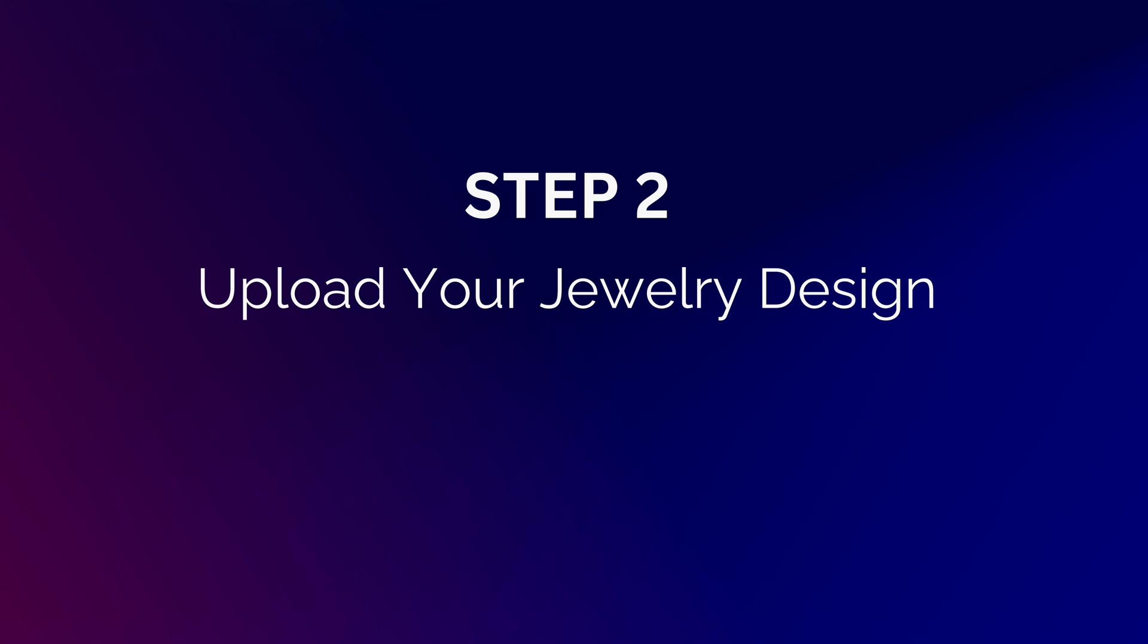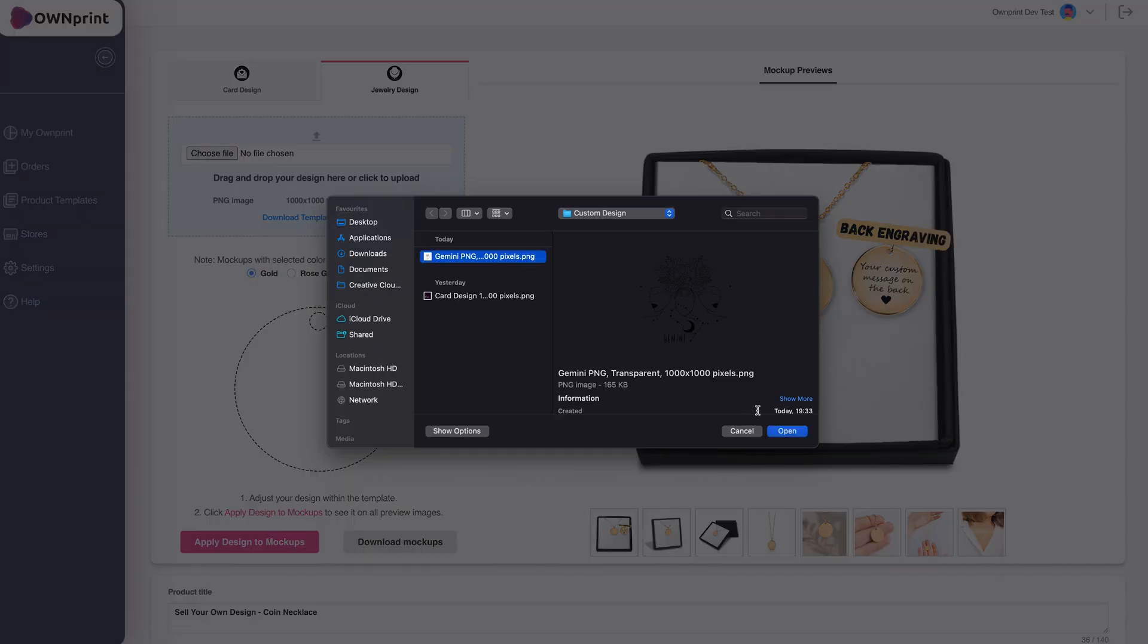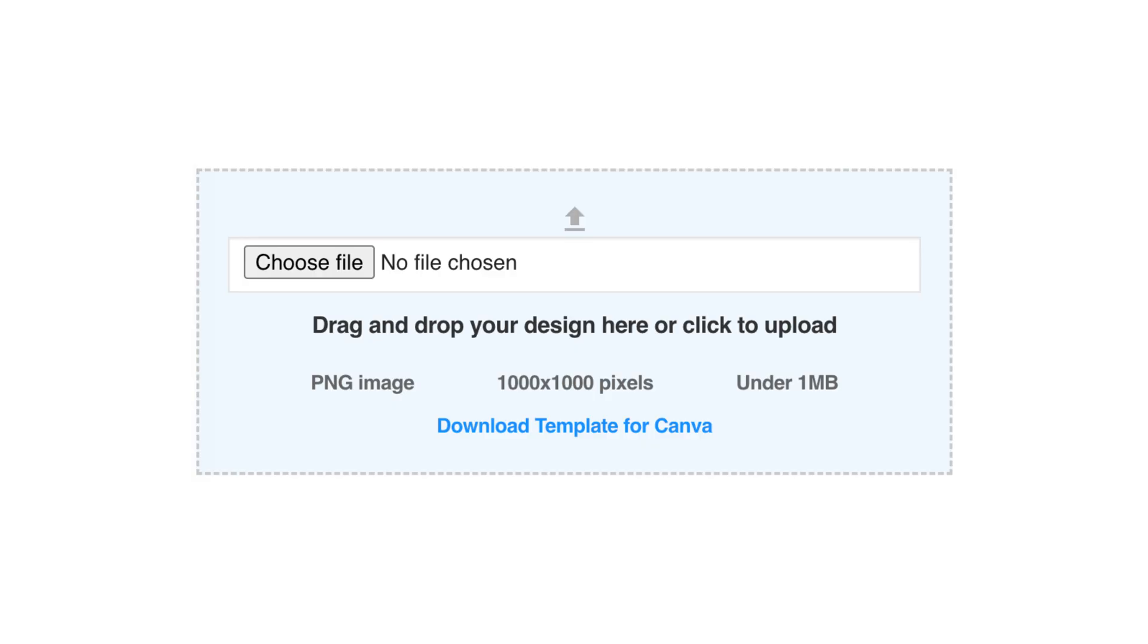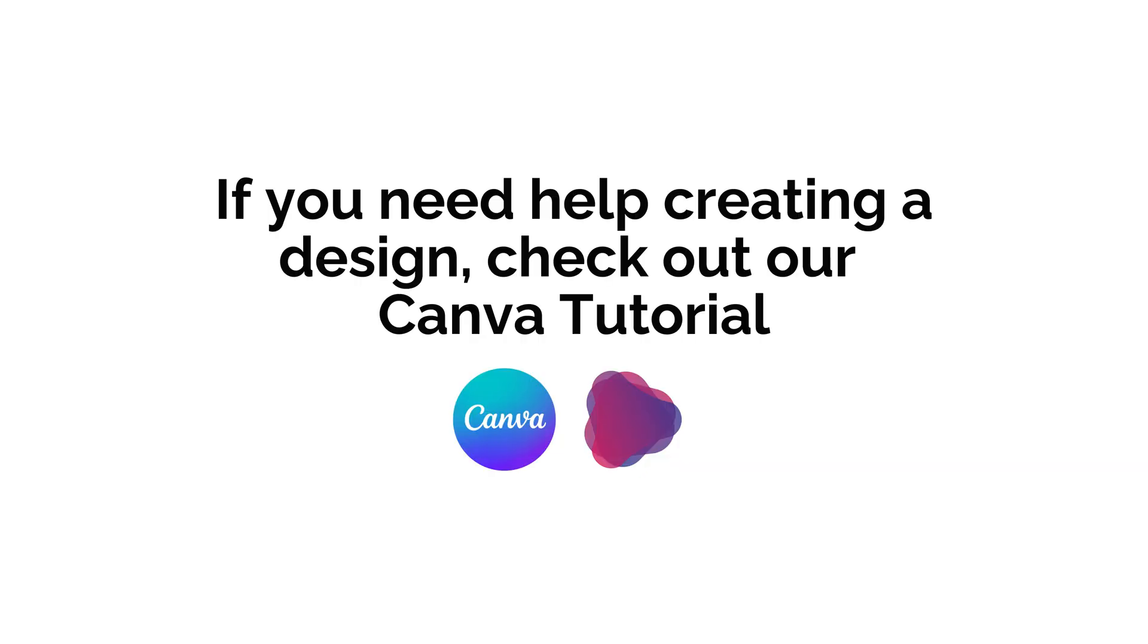Upload Your Design. If you have a design ready, simply upload it by dragging and dropping or clicking to upload. Make sure your file is a PNG, 1000x1000 pixels, transparent, and under 1MB. If you need help creating a design, check out our Canva tutorial.